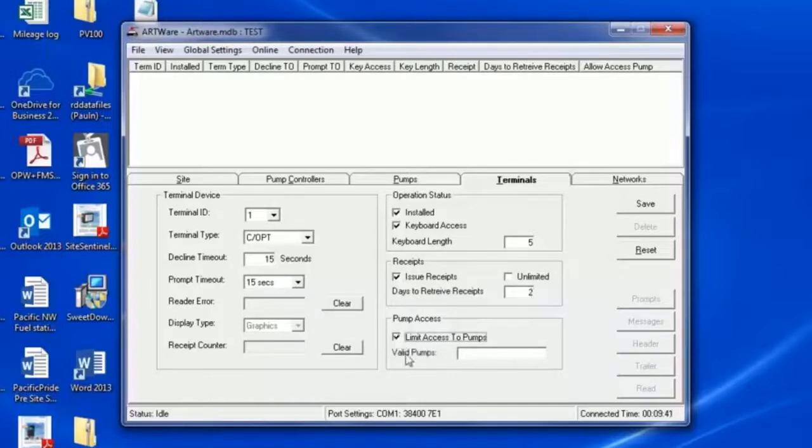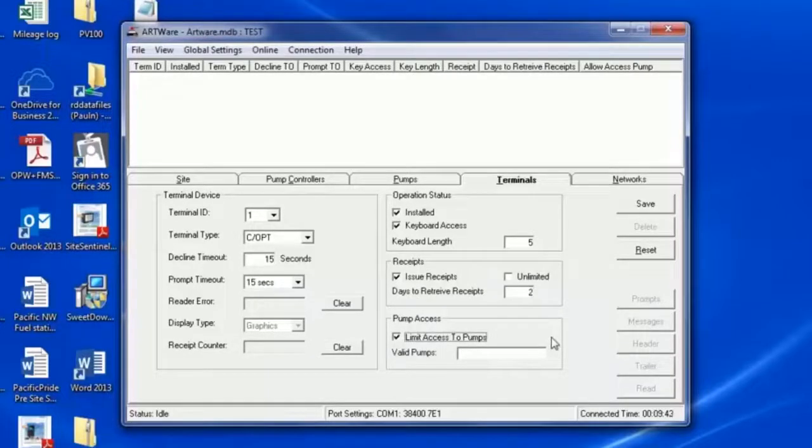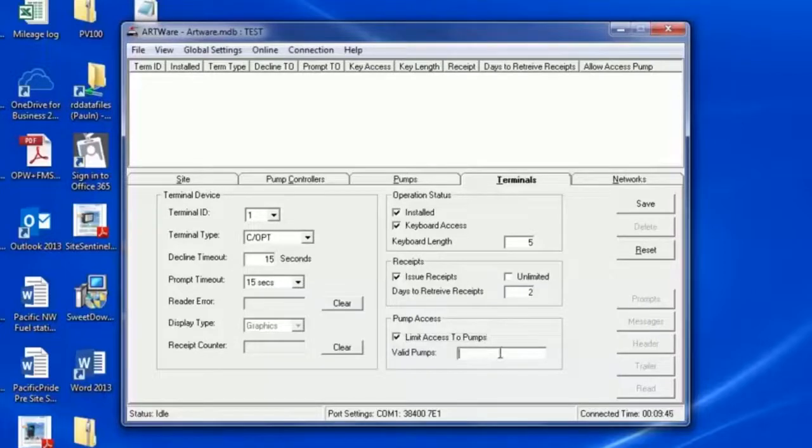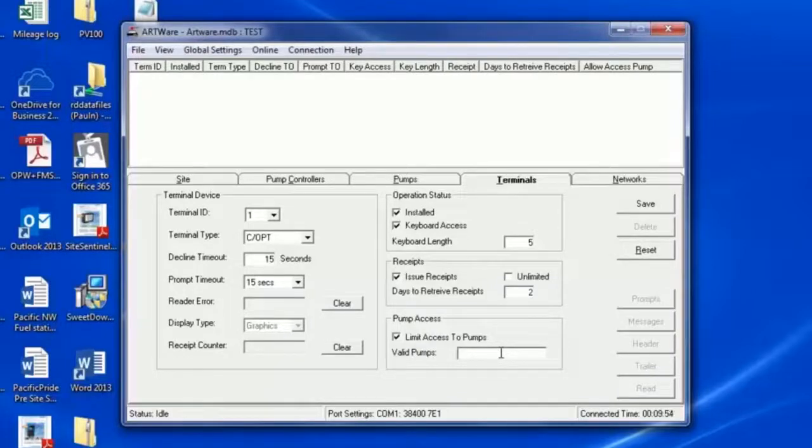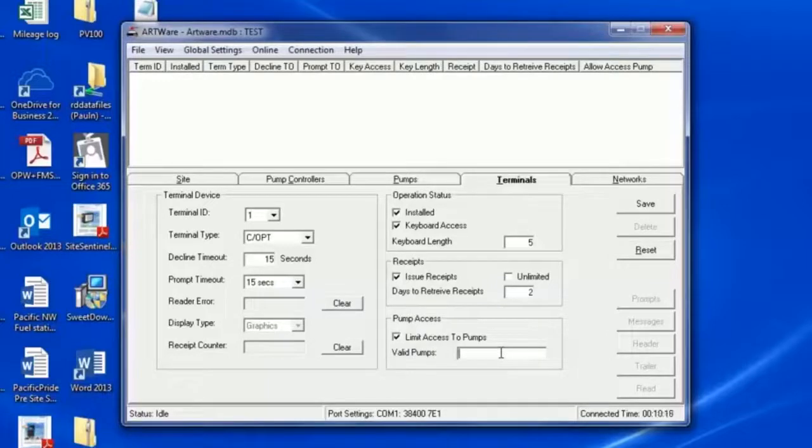Limit Pump Access allows you to limit the card reader's access to only one pump. In the case of DTC, it might be a good idea to allow both card readers on a two-position dispenser to allow access to both fueling positions on that dispenser. This is in case one of the card readers is not functioning.